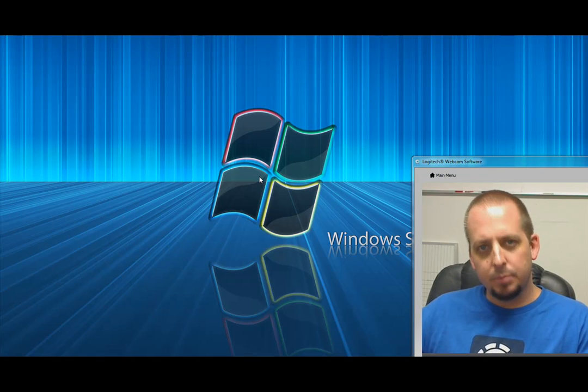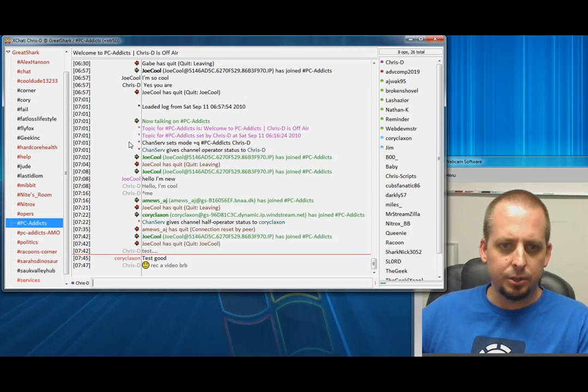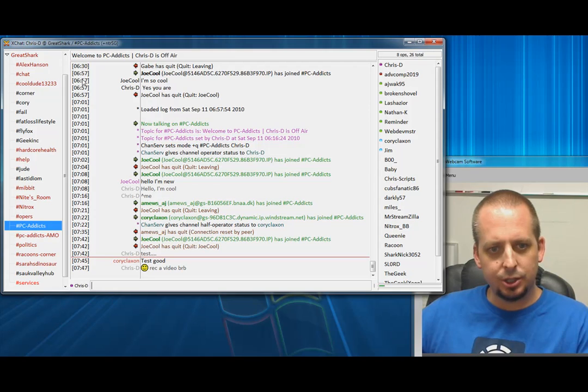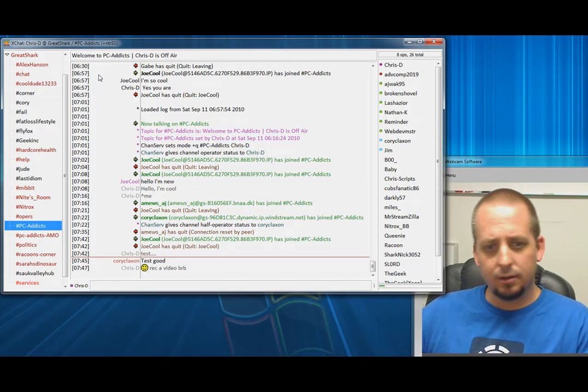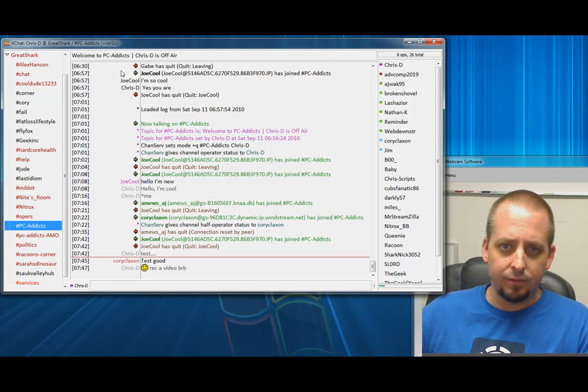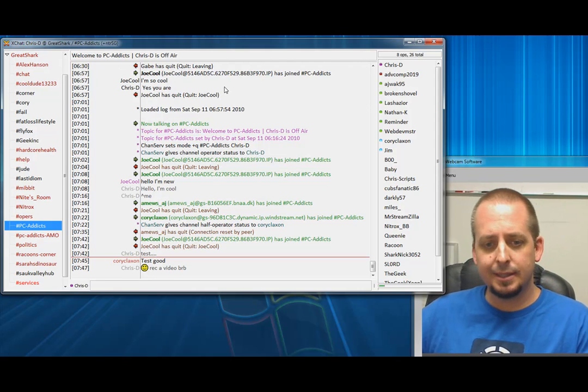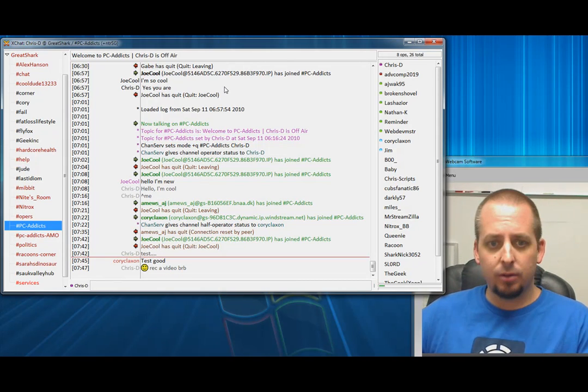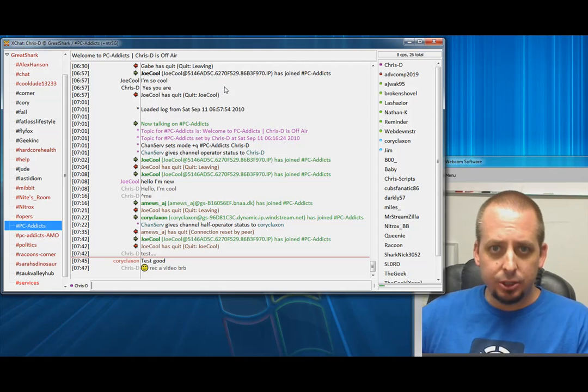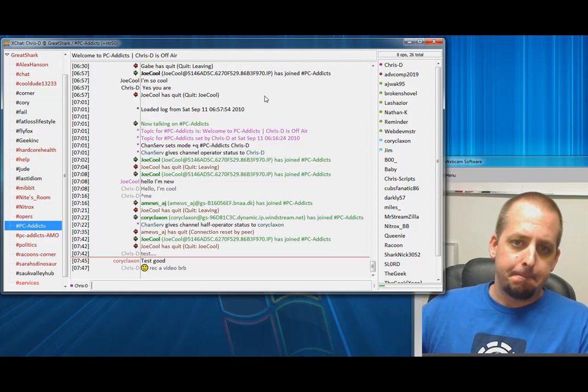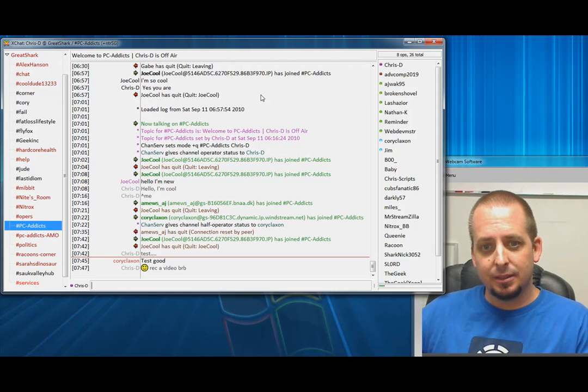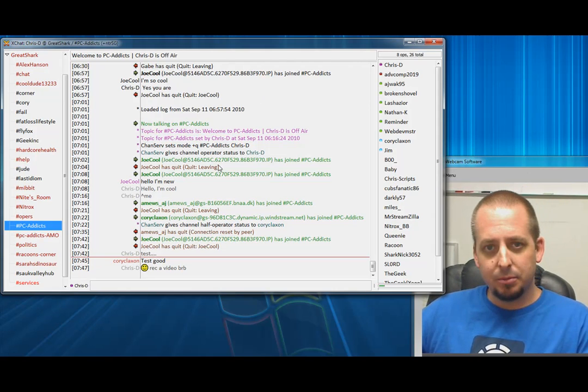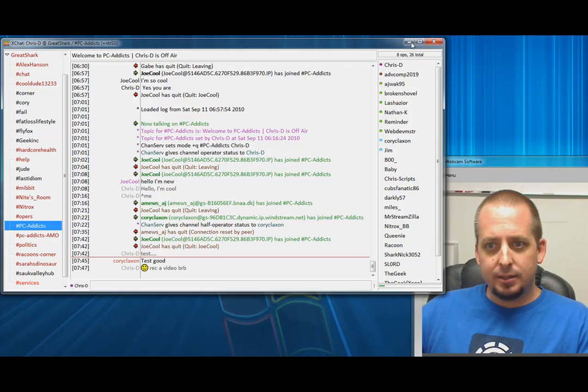Hey everybody, this is Chris D from PCAddicts. In this video I'm going to show you how to connect to our IRC network using a program called XChat. It's what's considered an IRC client. There's many of them out there, including the web version like we have at live.pcaddicts.com. But this video is intended to give some quick instruction on how to set this up so you can connect to our GreatShark IRC instead of having to try to help you through the chat, because it's sometimes a little confusing to new people.